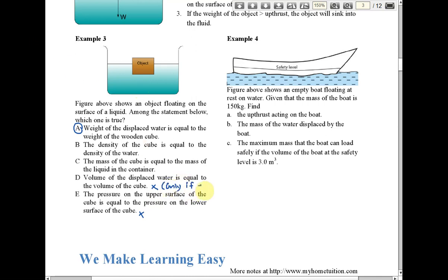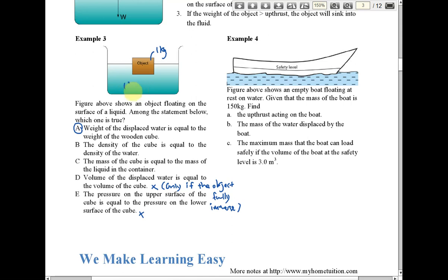Option C says the mass of the cube equals the mass of the liquid in the container. This is not correct. The cube might be 1 kg, while the liquid in the container could be 10 kg, 20 kg, or even much more depending on the size of the container. So C is not correct.